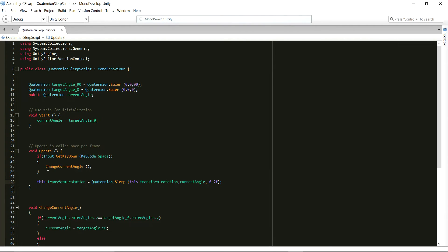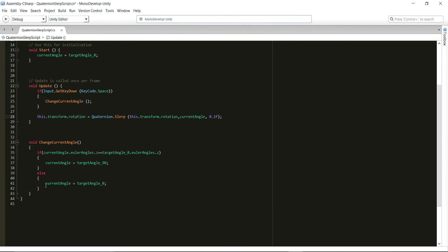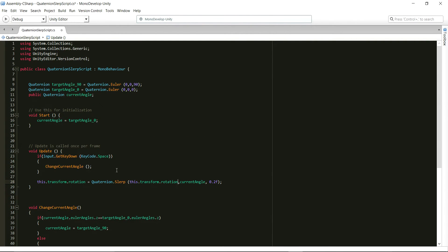And all this function does is that if the current angle is equal to target angle 90, then it changes it to target angle 0 or vice versa.